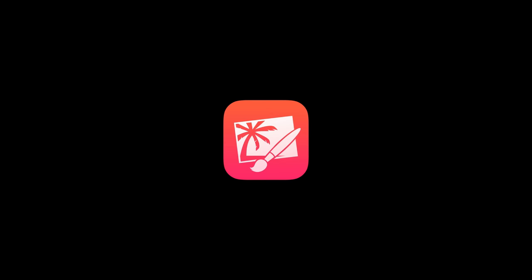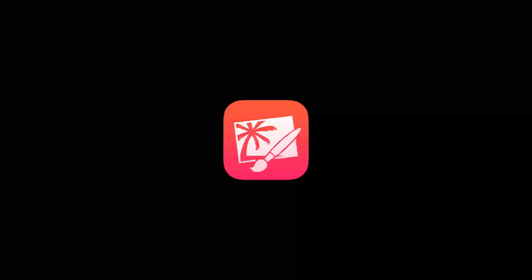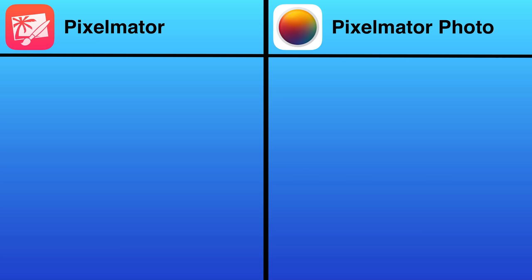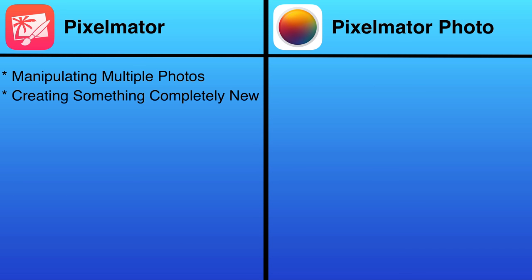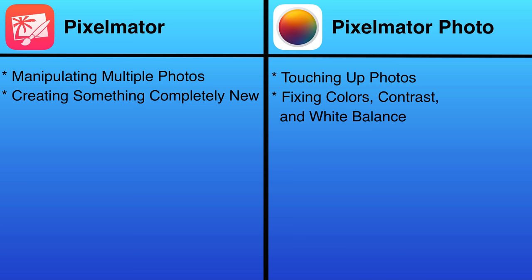You may have heard me talk about an app called Pixelmator in the past. Well, it's completely different. Pixelmator is more for manipulating multiple photos into creating something new, like what I do for the backgrounds for these videos. The best way to describe Pixelmator Photo is for touching up photos, fixing colors, contrast, and white balance.